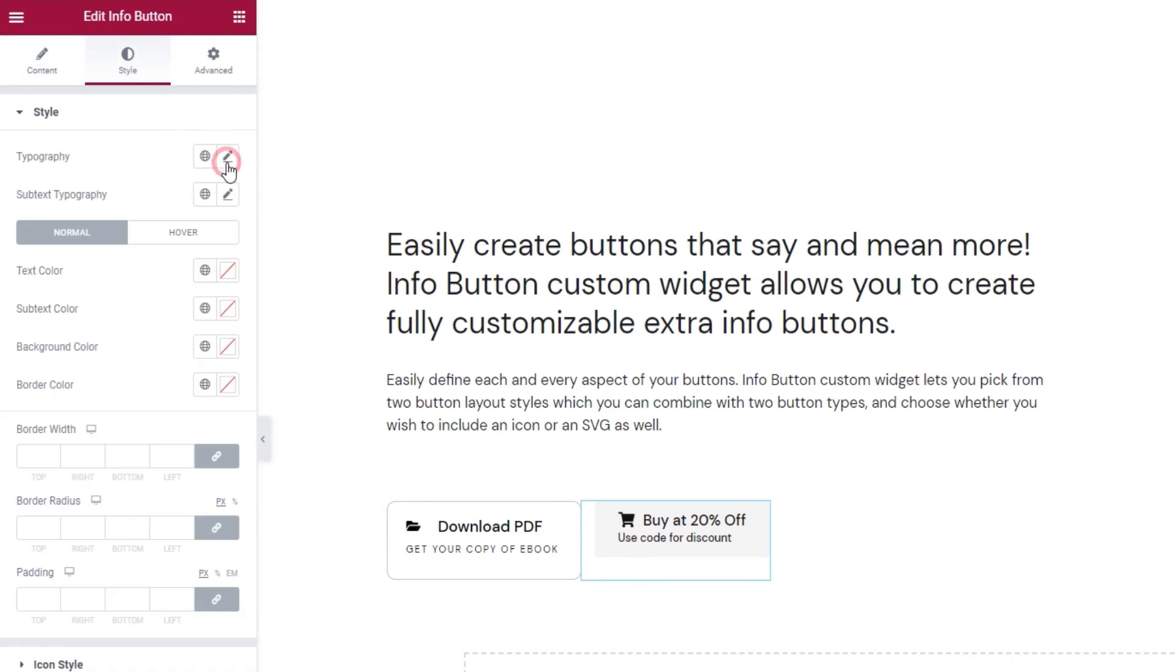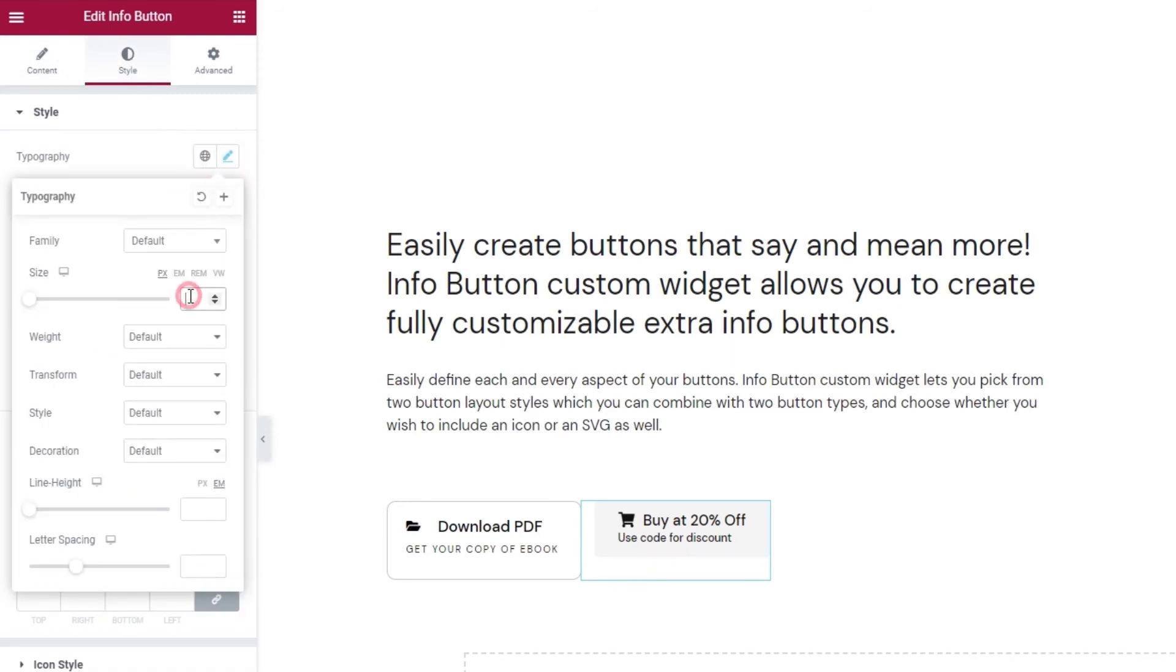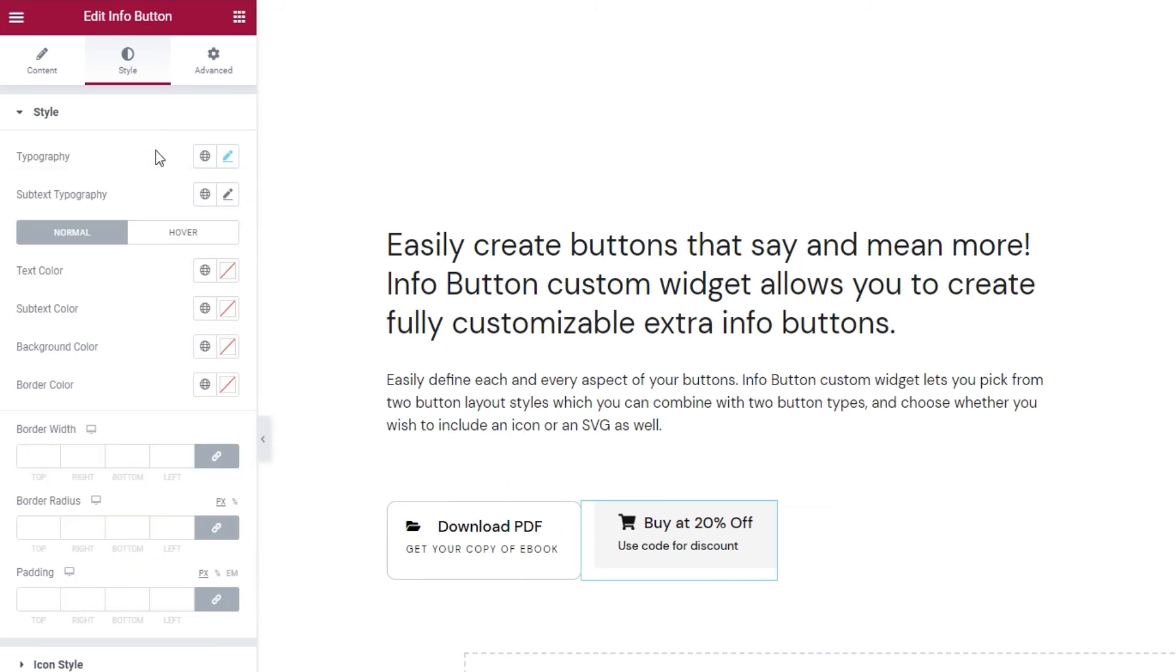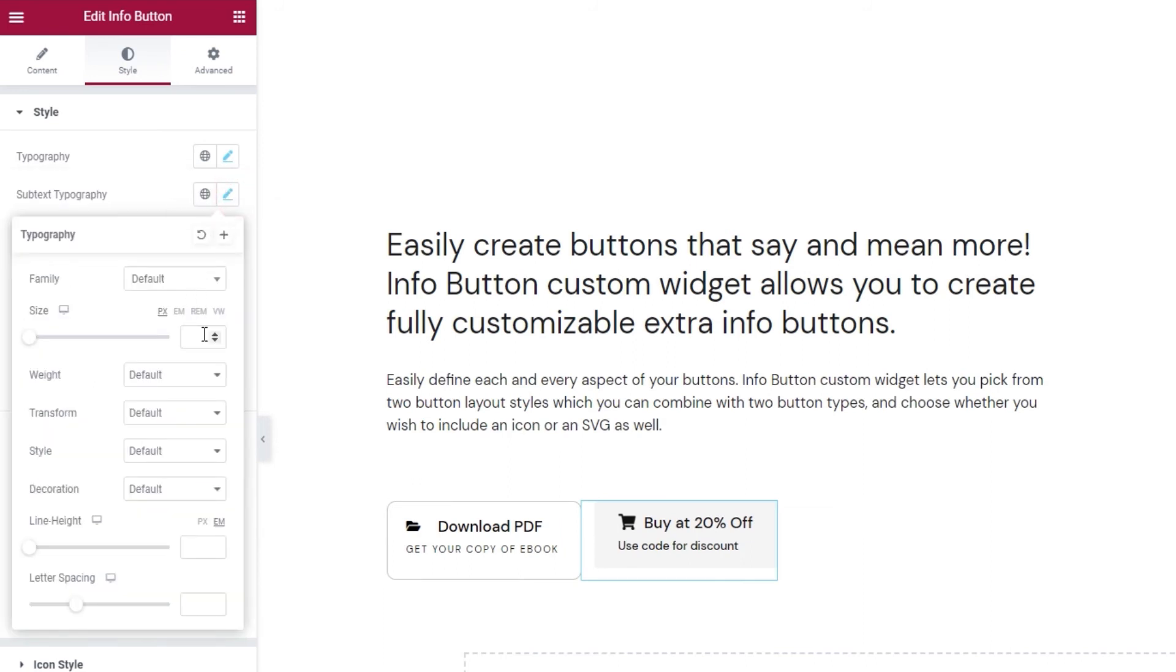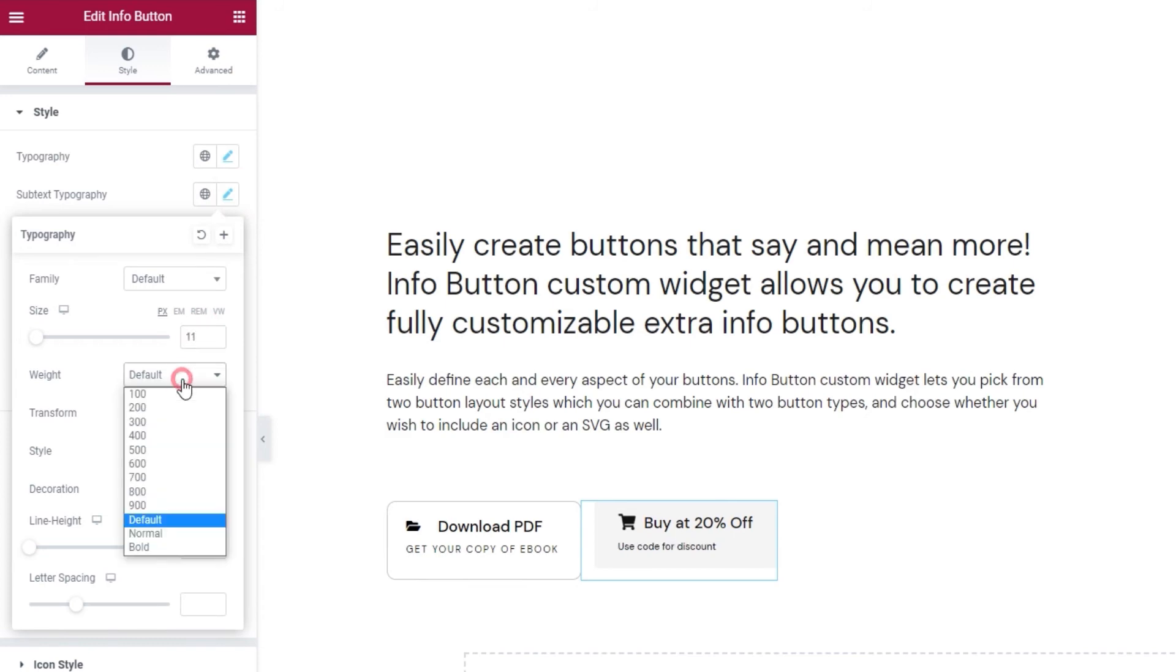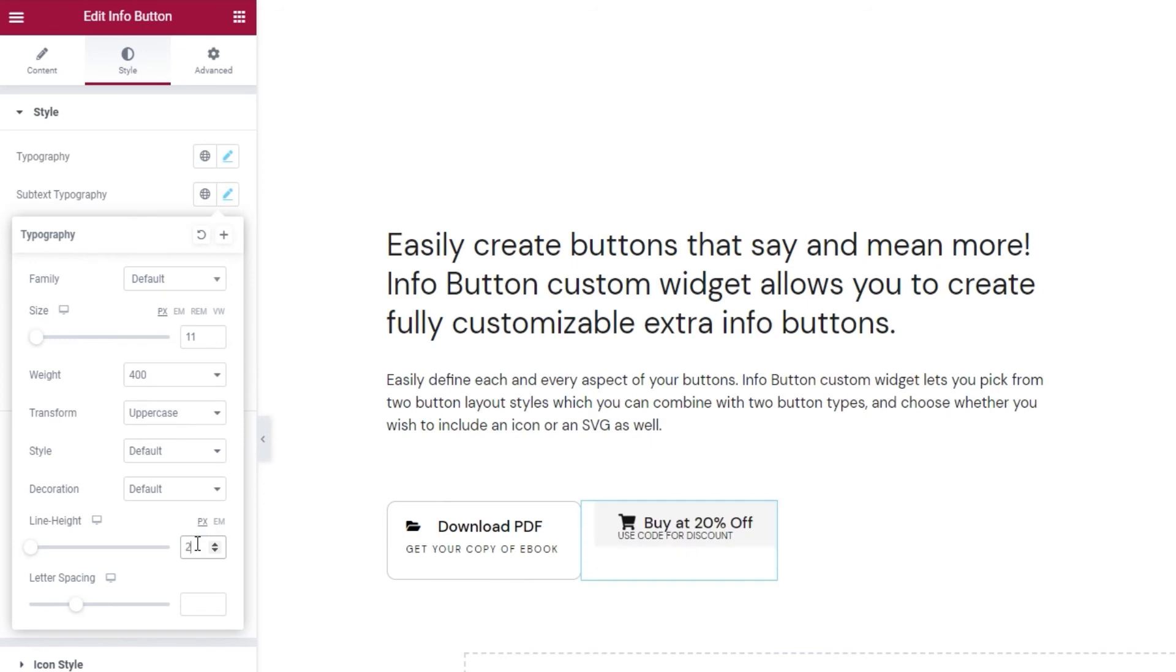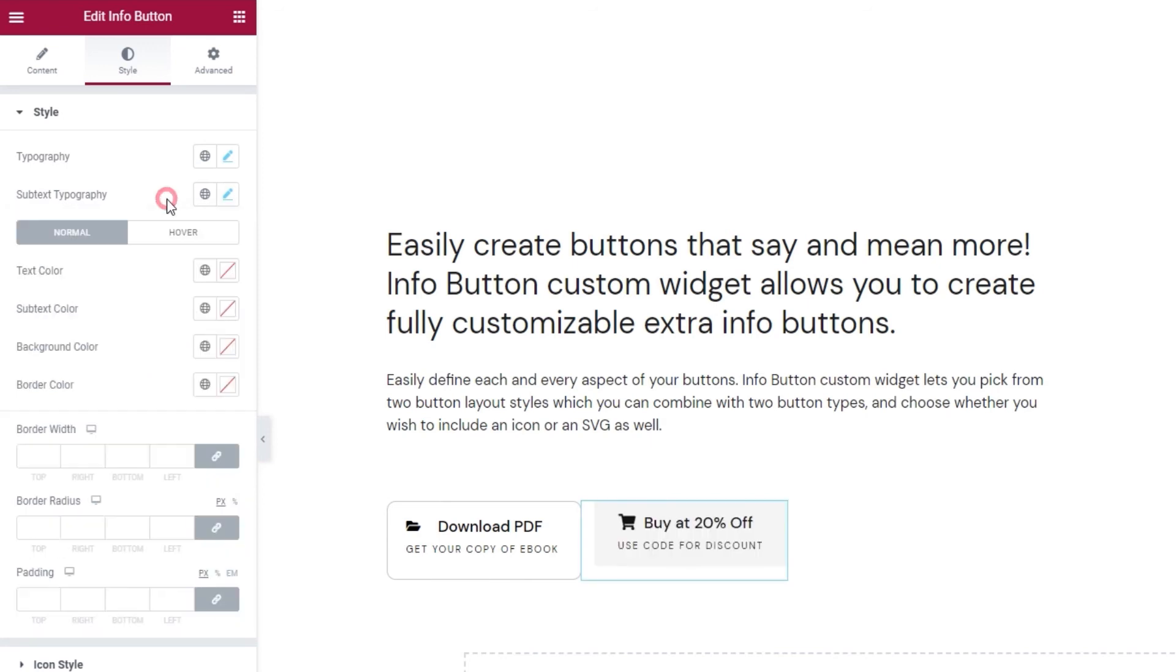In typography, I'll use the same size and line height settings to keep both my buttons looking alike. There. Perfect. And in subtext typography, I want to change the font size to 11 pixels. The weight can be 400 and I'll make the subtext uppercase. Finally, the line height can be in pixels and I'll set 24. Then, I'll set 1.7 for the letter spacing value. Alright.